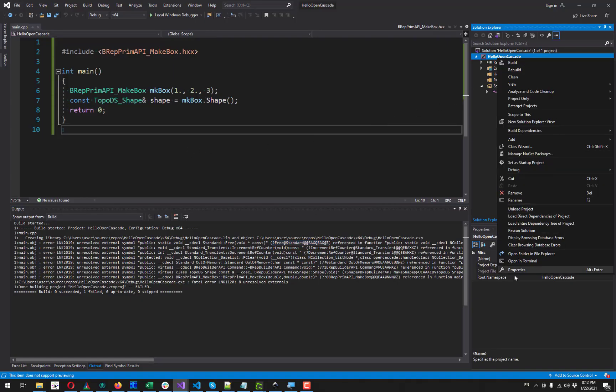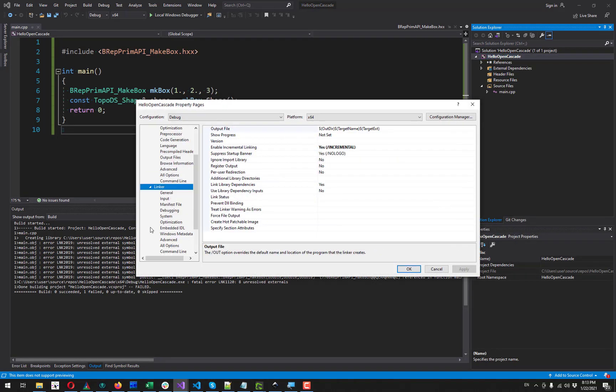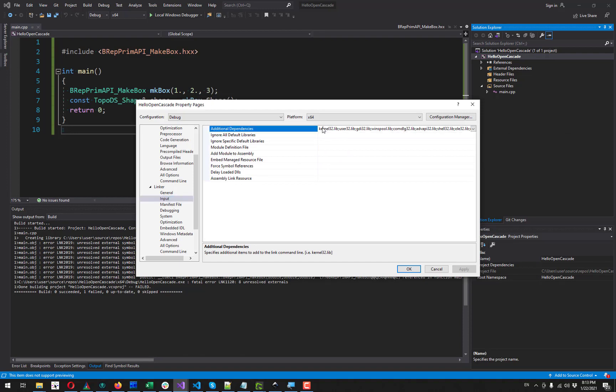And here in the project properties I go to linker input and add this TKernel lib to the list of additional dependencies.